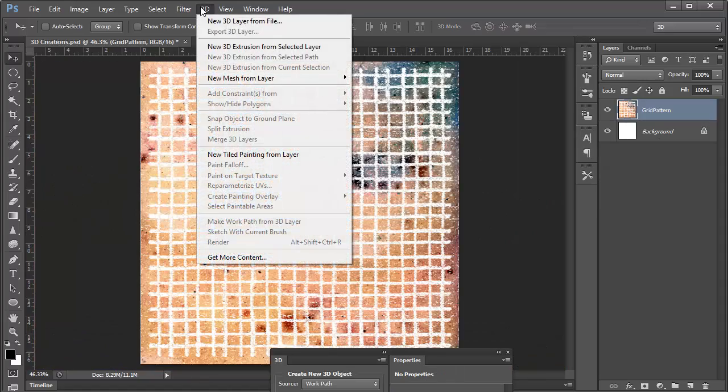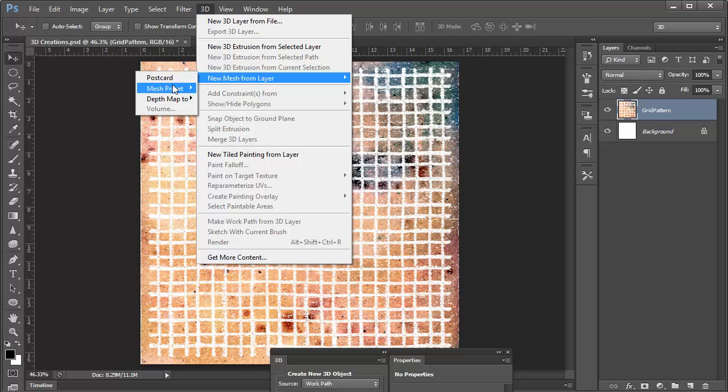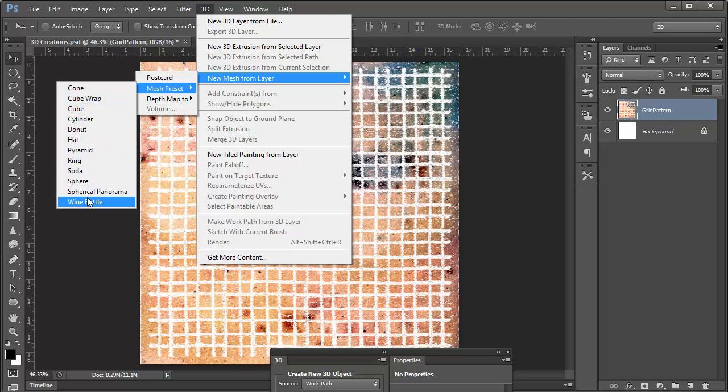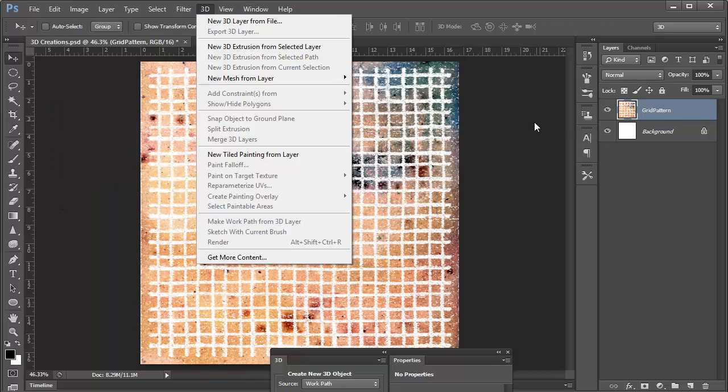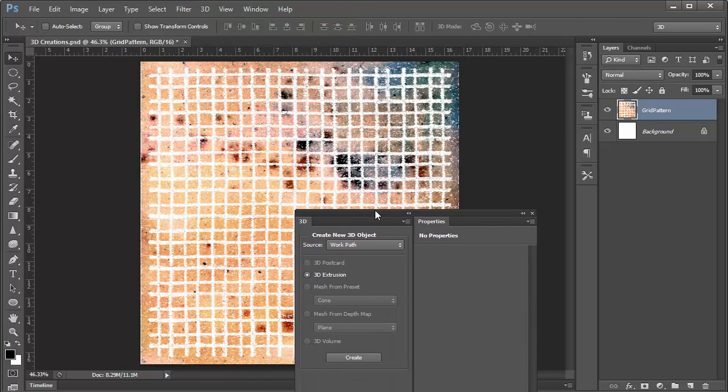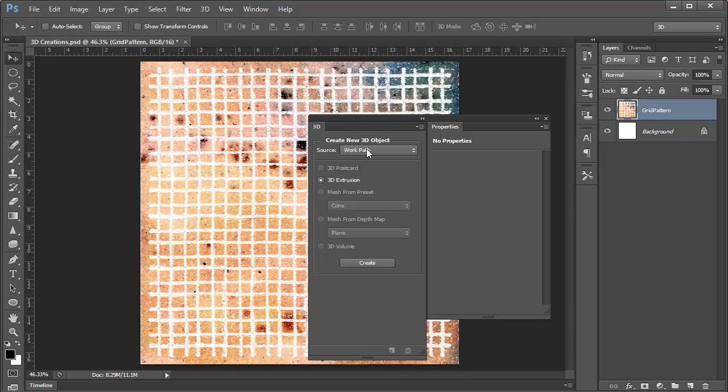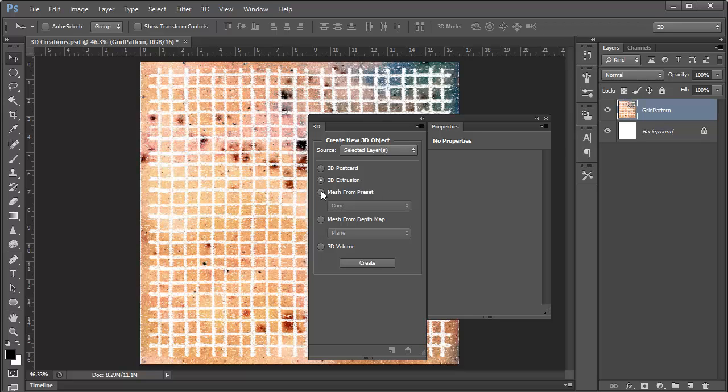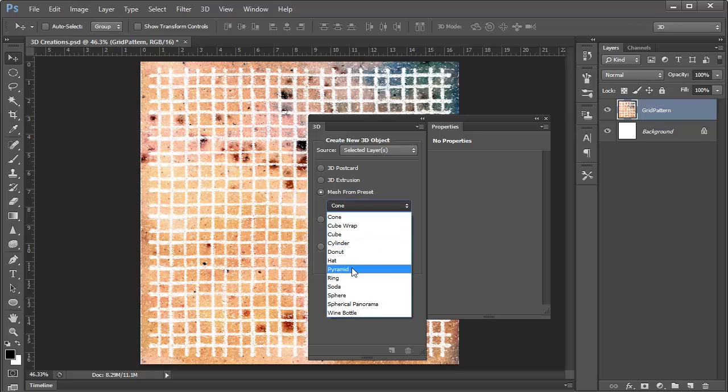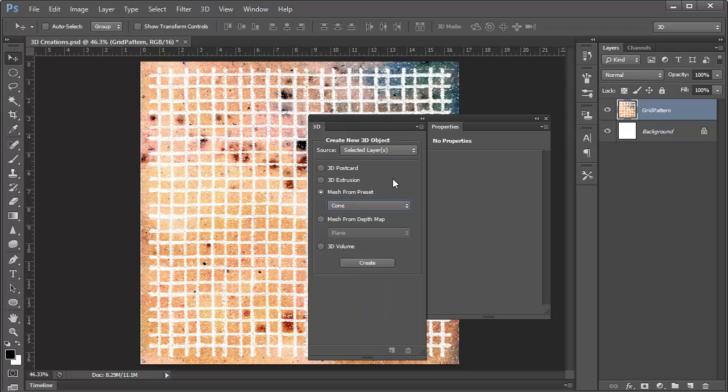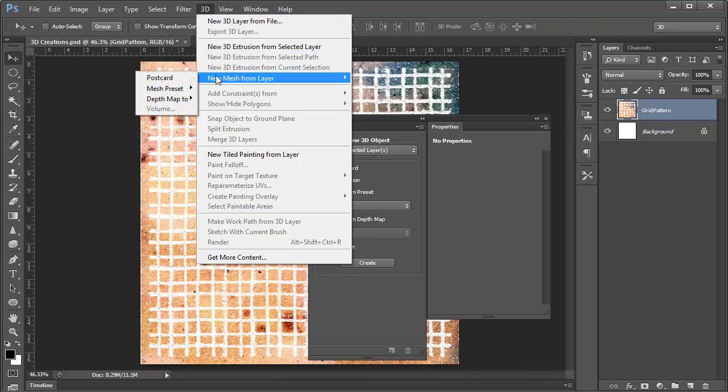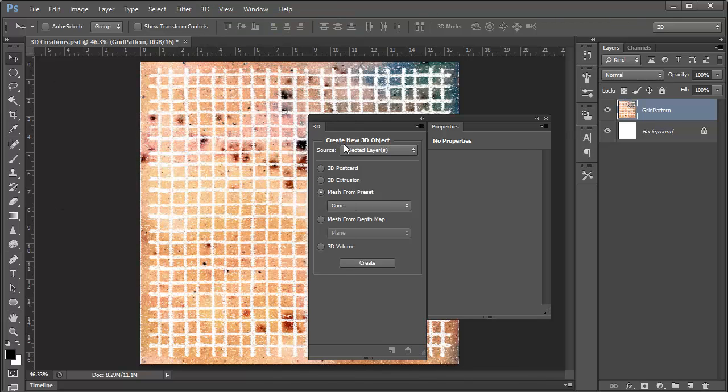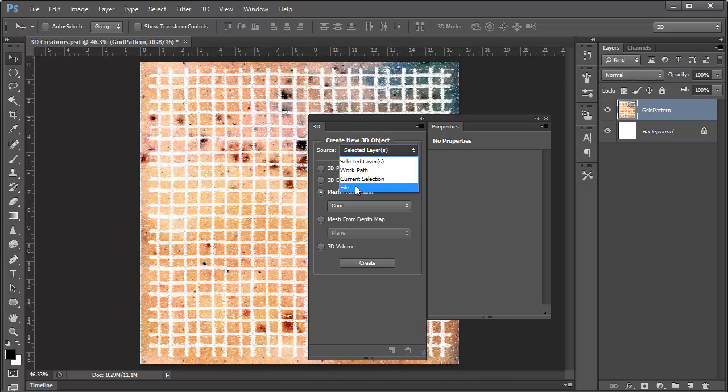And you can experiment with this, and you can try all these different mesh presets and see what it gets you. Now these 3D objects that we've been creating here with this menu have all been created from the layer. And I'll point out here that in the 3D panel, you also have the ability to do the same thing. So with no 3D object selected in the layers panel, and just a layer selected, we can choose to create a new 3D object, and choosing the source, we can choose selected layer. And again, here we have the ability to create the 3D postcard, the 3D extrusion, or the mesh from preset with all of the same options. So this is another way to duplicate the same functionality that we find up here in the 3D menu. So if you prefer working with a panel, you've got it here. If you prefer working with the menu, you've got it here.